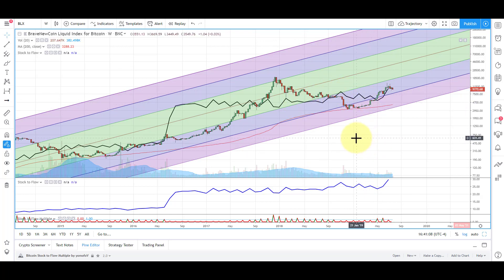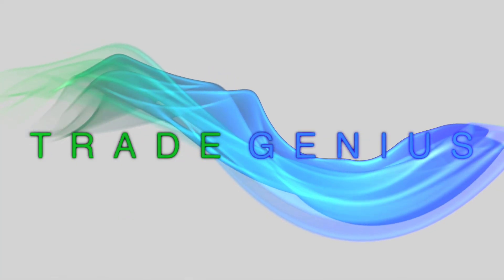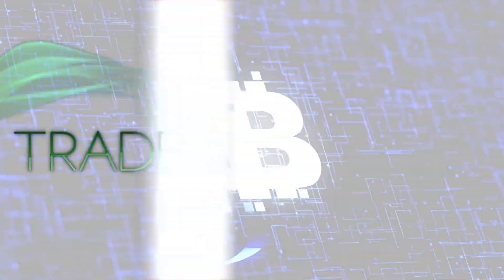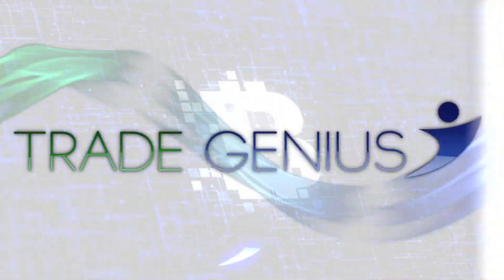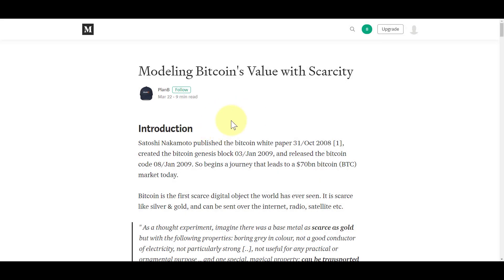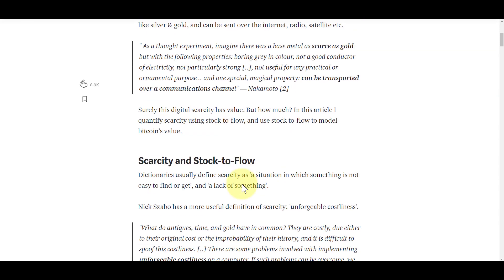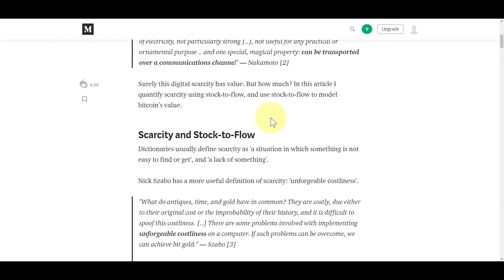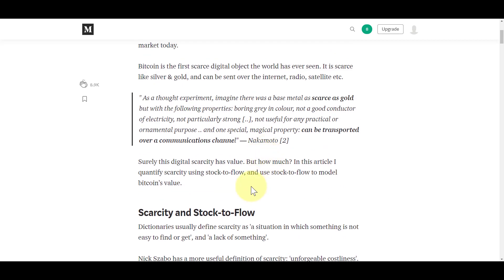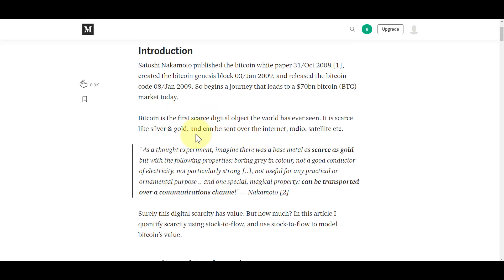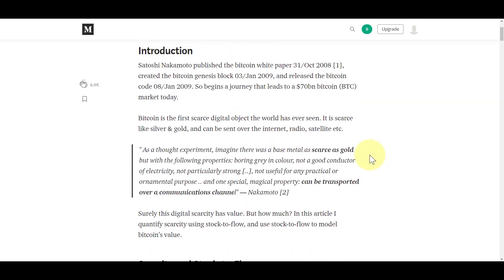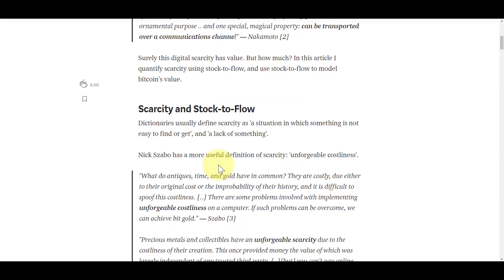Getting into this article, modeling Bitcoin's value with scarcity. This basically gets into how Bitcoin is scarce. It's the first digital object that's scarce, like silver and gold in that respect. But unlike silver and gold, you can send it instantly over the internet, radio, satellites. Big leap forward in regards to a store of value object.